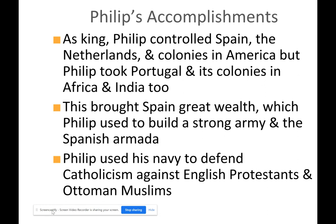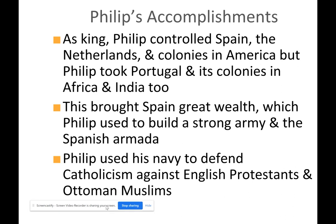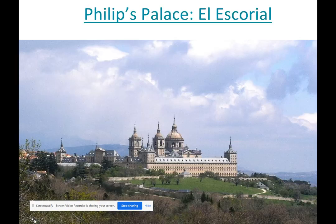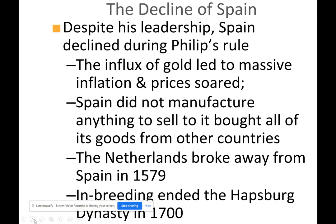Philip used his navy to defend Catholicism against the English Protestants and the Ottoman Muslims. However, the Spanish Armada unsuccessfully attacked Protestant England — it didn't really work out.